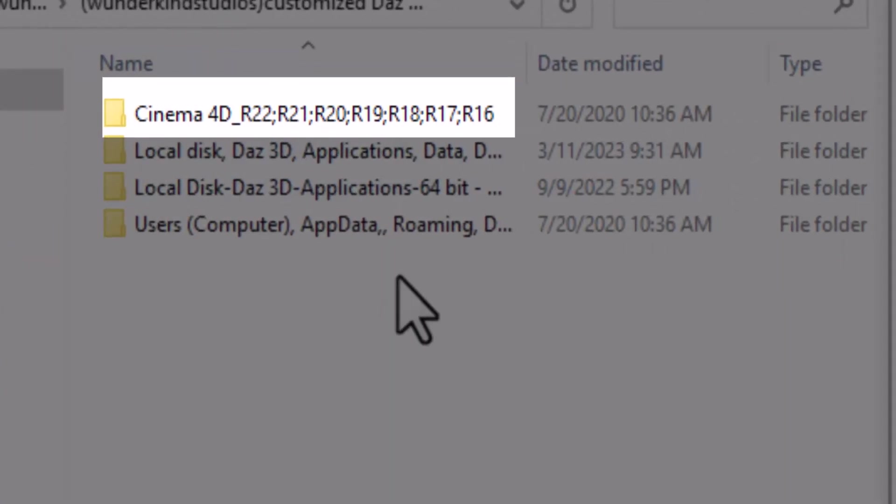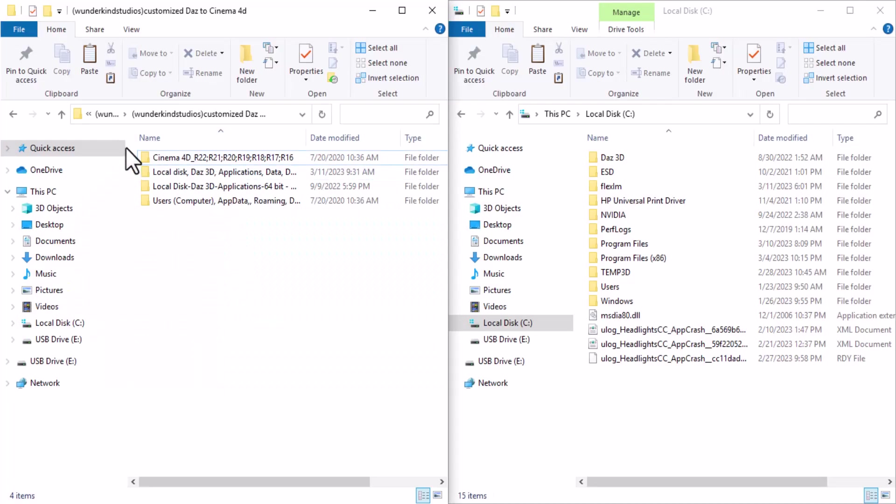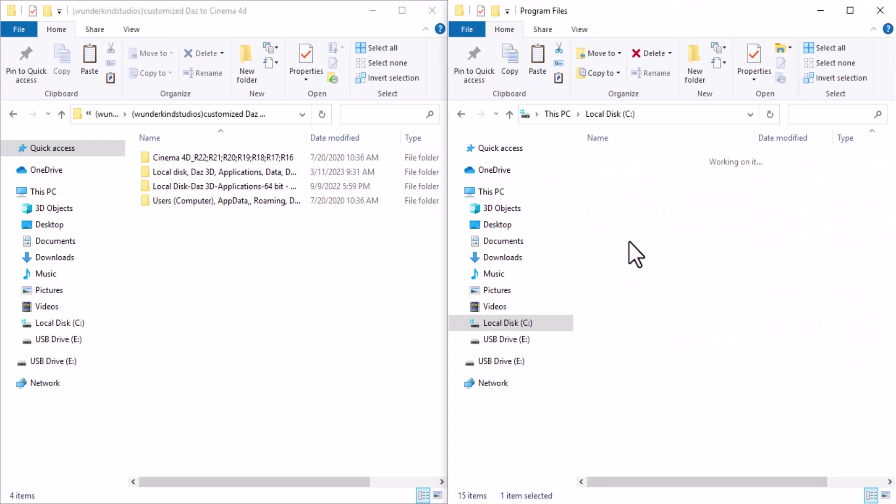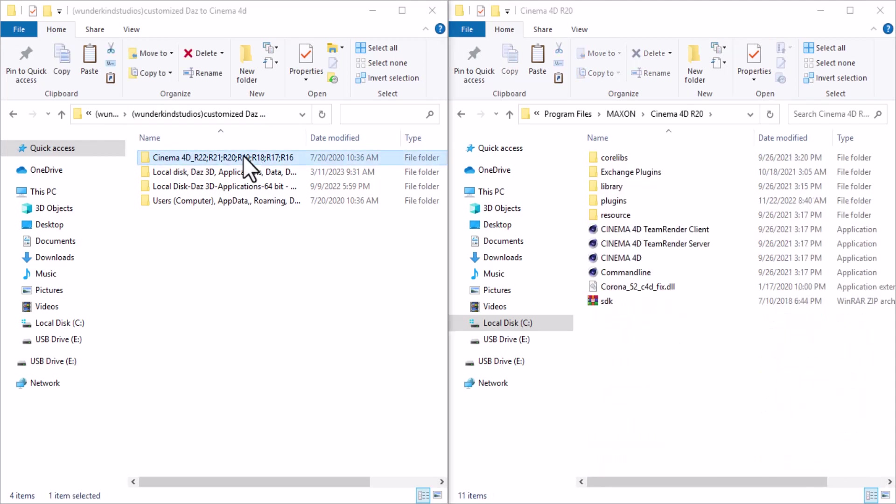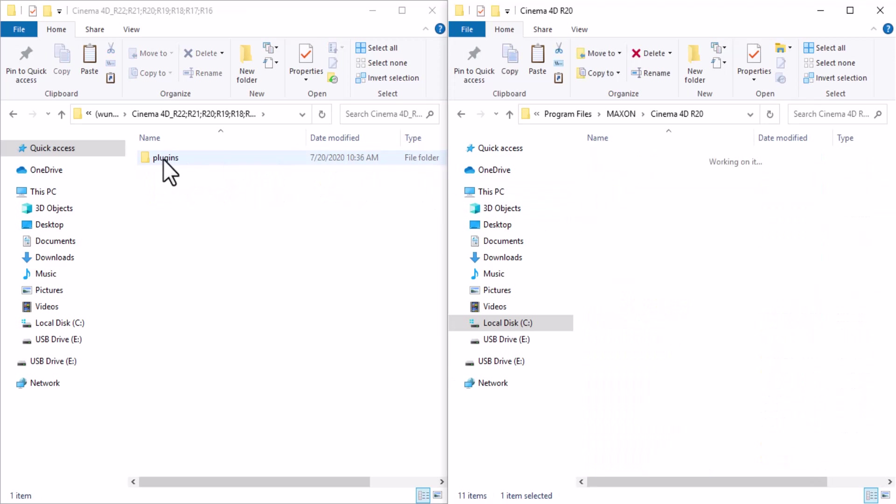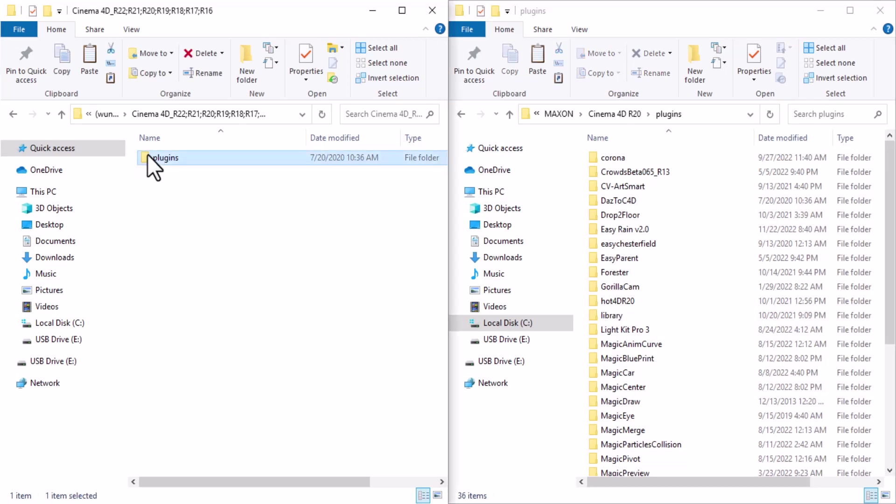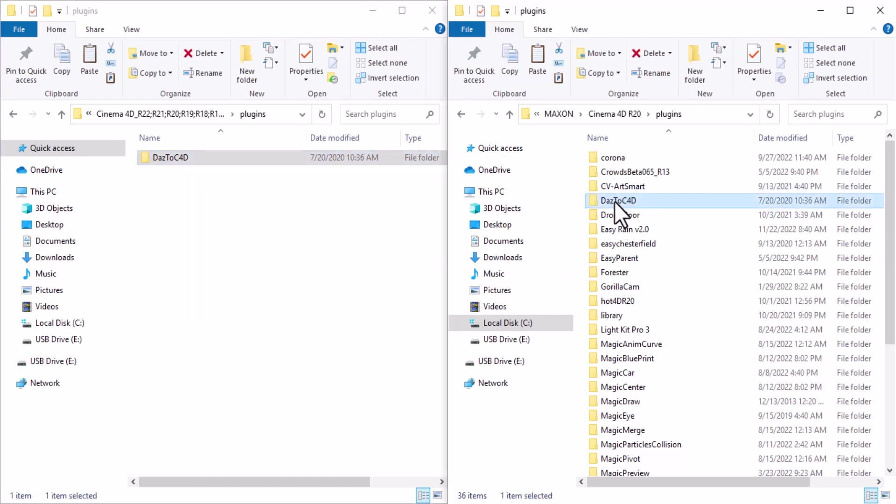You are going to go to your Cinema 4D directory, so go to Program Files, Maxon, Cinema 4D, and Plugins. Here in the Plugin folder, you want to drag and drop this plugin folder here, so drag and drop the Daz My 4D plugin folder into the Cinema 4D plugin folder.